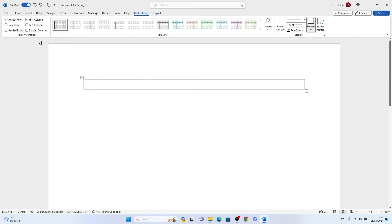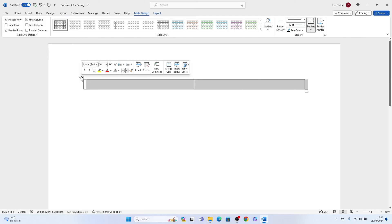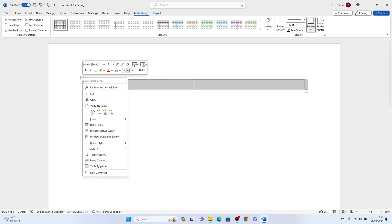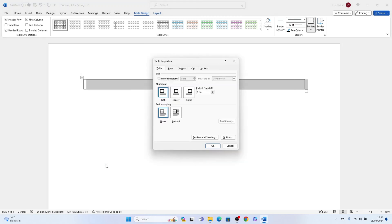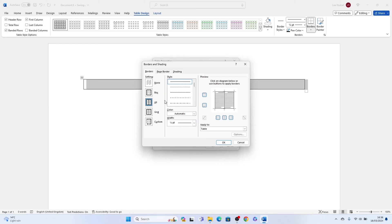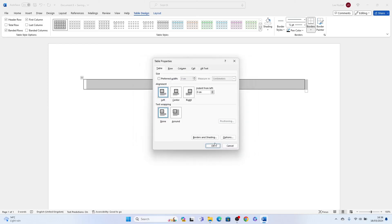Now with that table added to Microsoft Word, right click, come down to table properties, then border and shading with this pop-up, then select no. Now we can press OK and OK again.